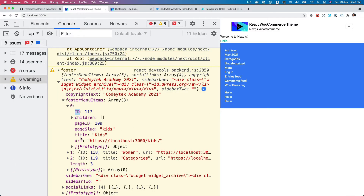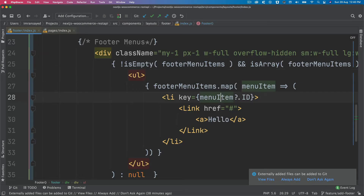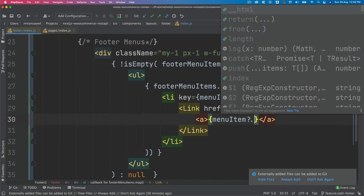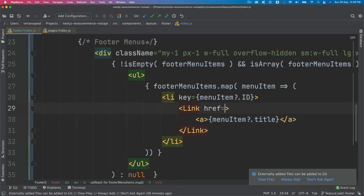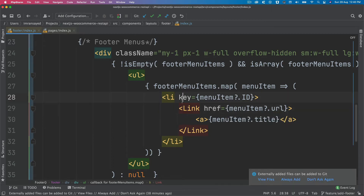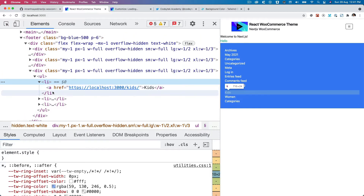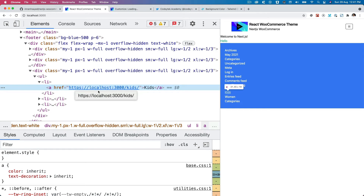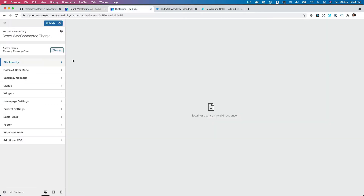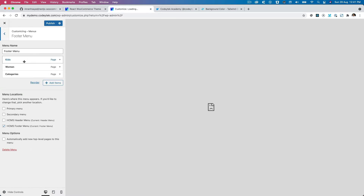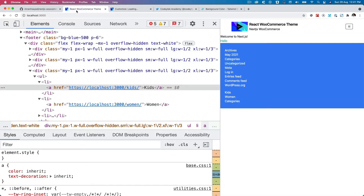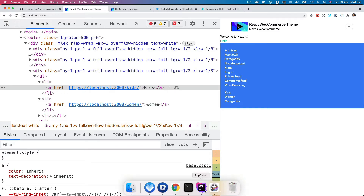We set the content to menu item dot title and the href to menu item dot url. Checking the result — we can see kids, women, and categories displayed, which matches exactly what's configured under footer menus in the CMS. The menu items are working perfectly.